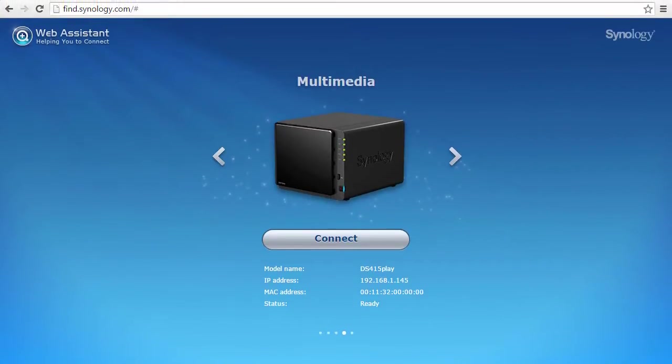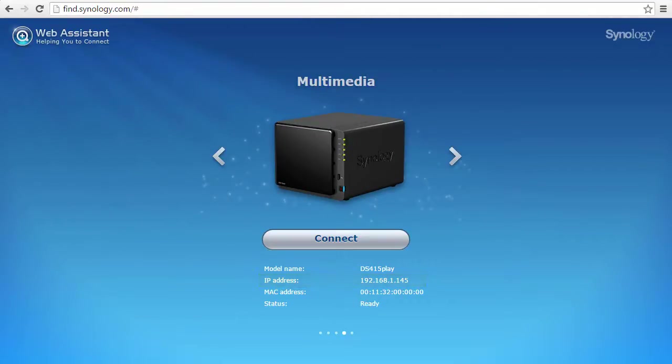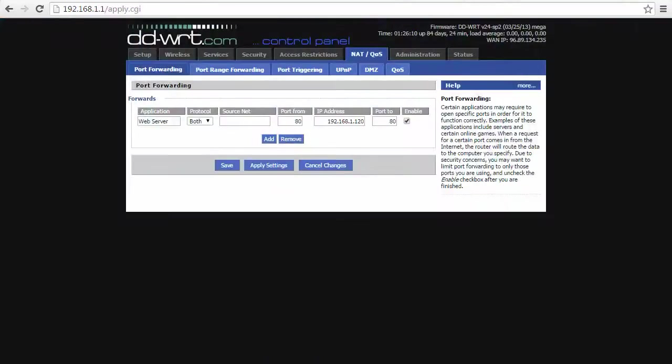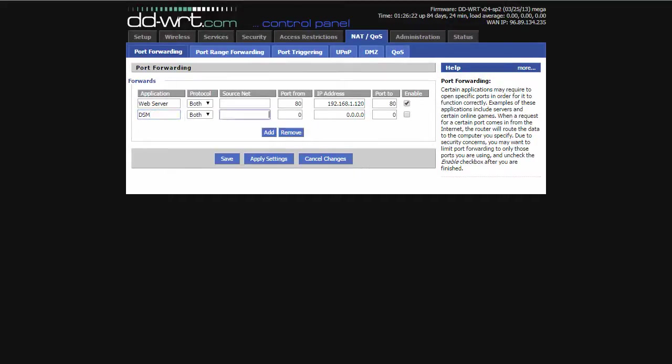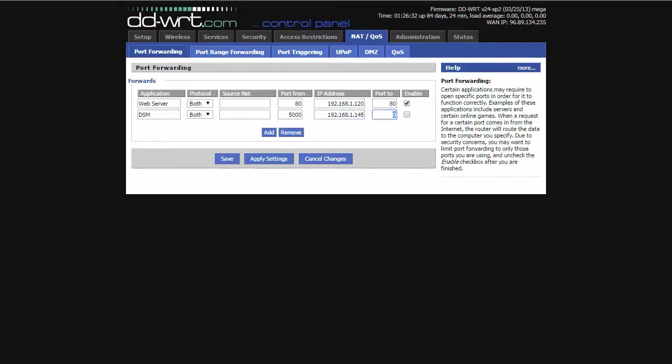First, I'll get my DiskStation's IP address using find.synology.com and make note of it. Next, I'll log into the router with my web browser. In the router's port forwarding menu, I'll add a rule telling the router that requests from the Internet on port 5000 should be sent to the IP of the NAS. Once the rule is saved, that's all there is to it.